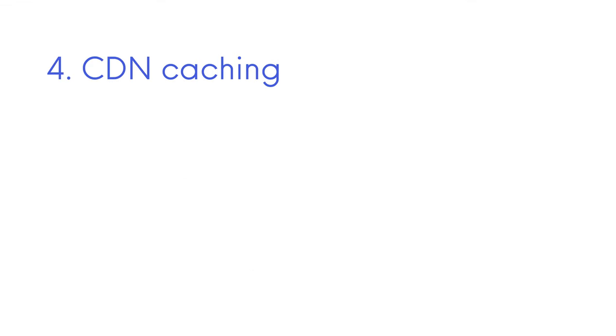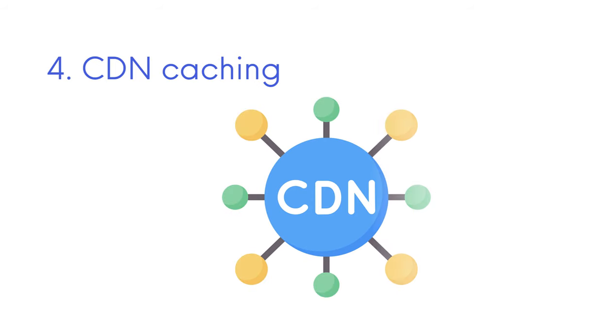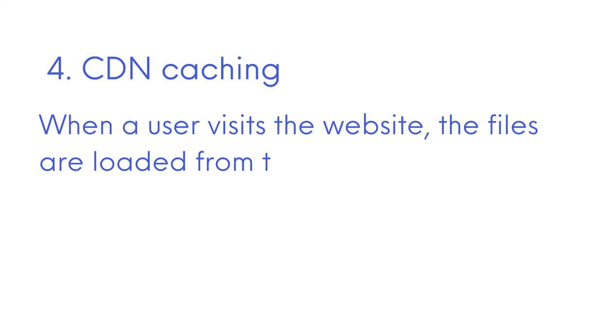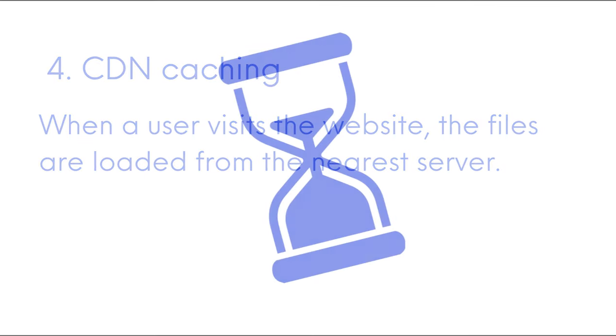And number 4. CDN caching. Content delivery networks store copies of website files on servers located in different parts of the world. When a user visits the website, the files are loaded from the nearest server, reducing the time it takes for the content to reach them.